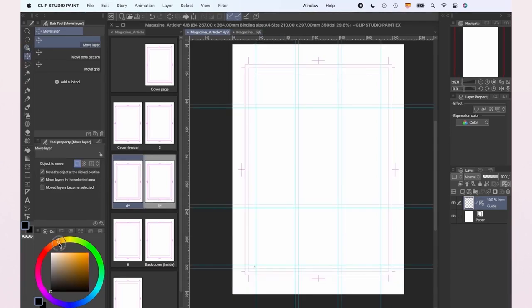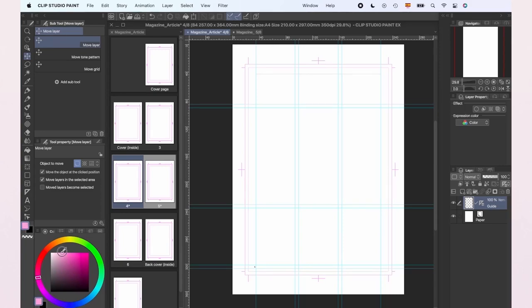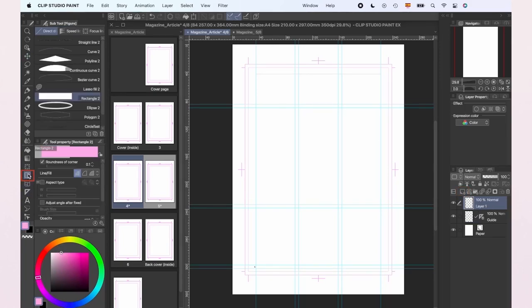Now that our pages are divided, we're going to add the text and we're going to do it a little bit differently than you would usually do. We're going to create a new layer, go to the Figure tool and create as many shapes as columns we need, in this case 3.